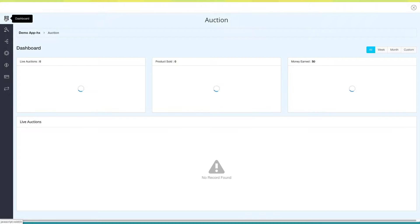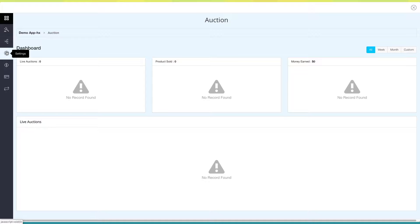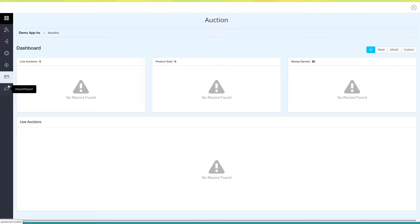From here you can go to the Manage Auctions section, where this option will redirect you to the Manage Category section. Through this option you can go to the Settings section, while this option will redirect you to the Revenue section. From here you can go to Payment Settings, and this last option allows you to import or export auction data.